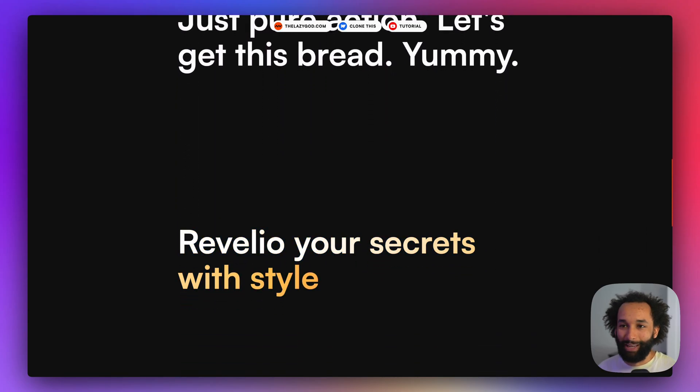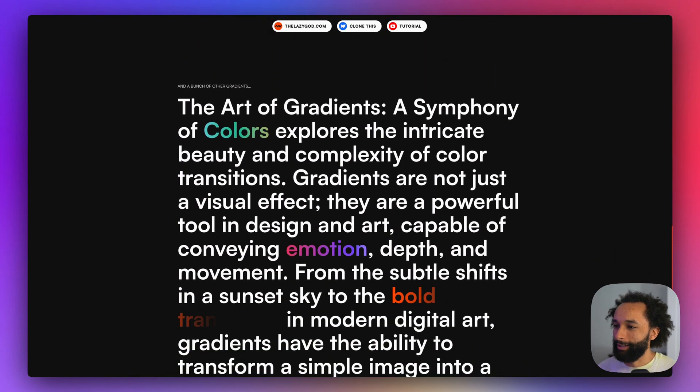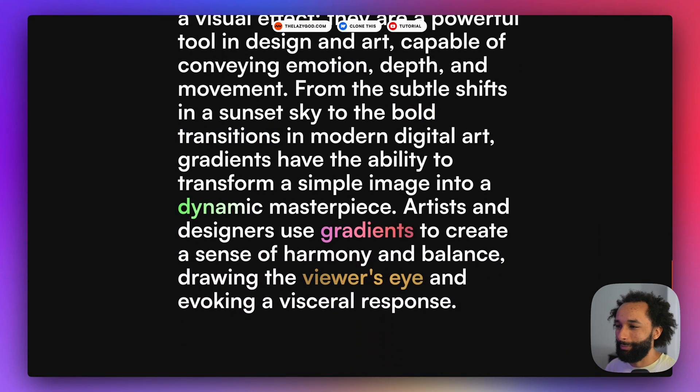So we can have text animating in like this with some smooth gradients and you can go crazy with it, but maybe this is a bit too much.